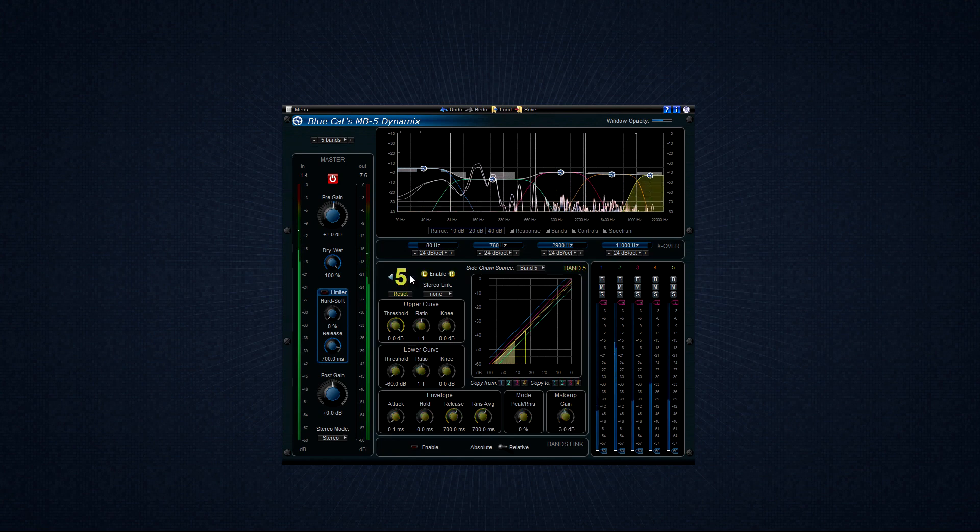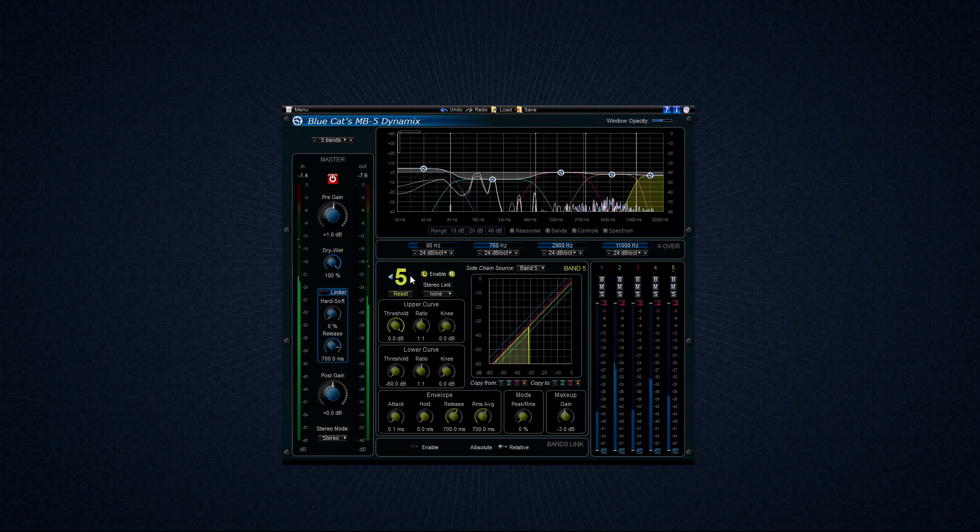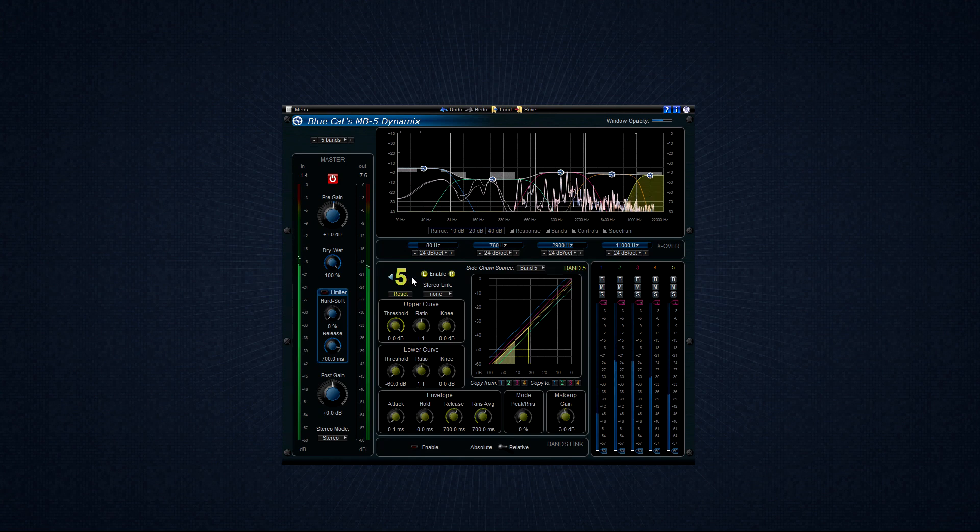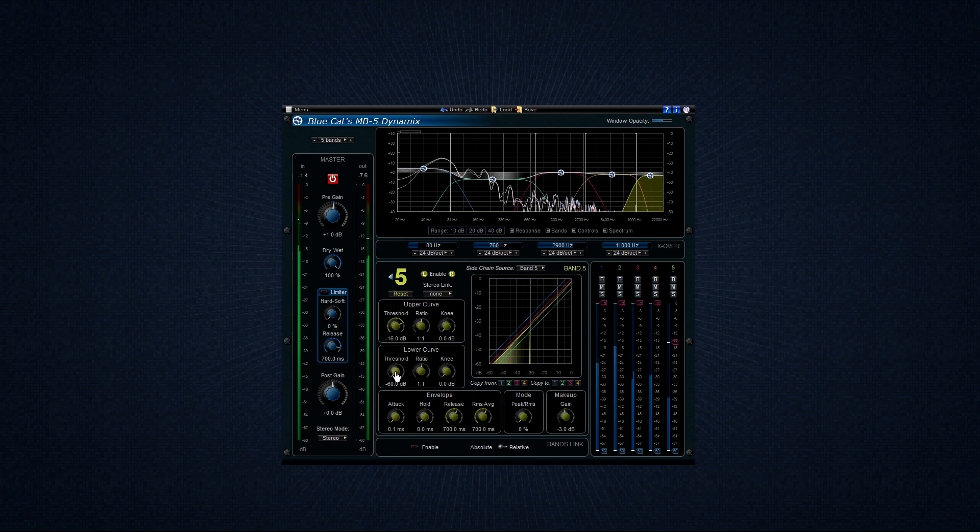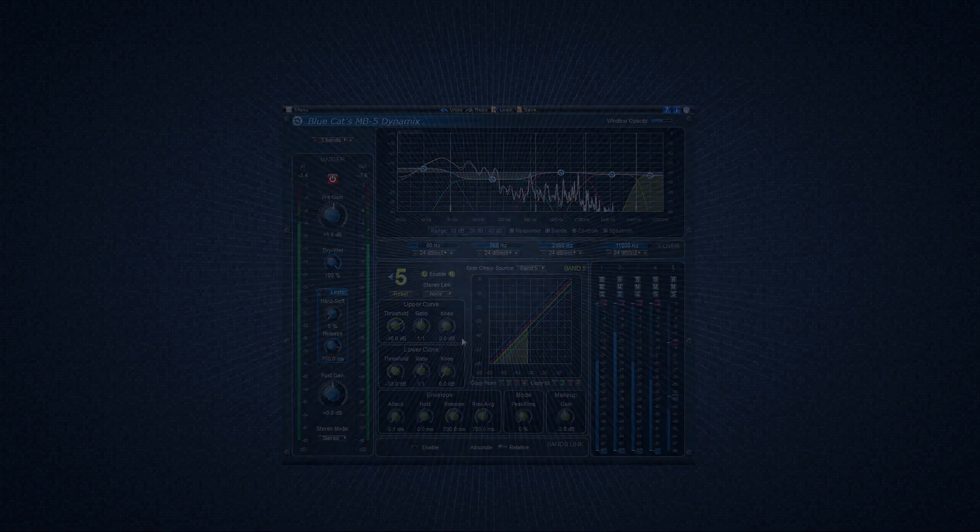It can be used as a multiband compressor, limiter, gate, expander, wave shaper, or all combined at once on any part of the audio spectrum.